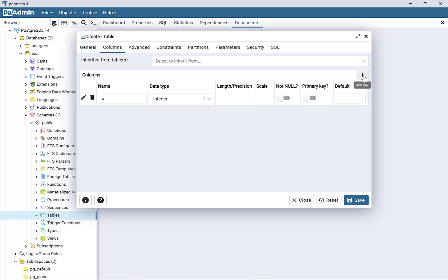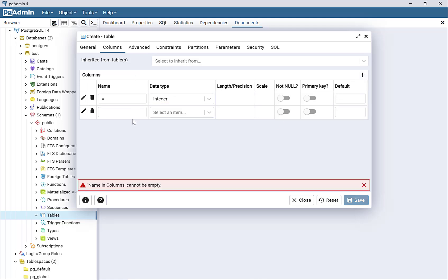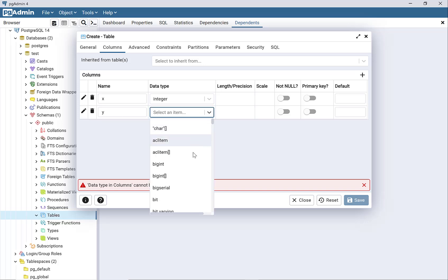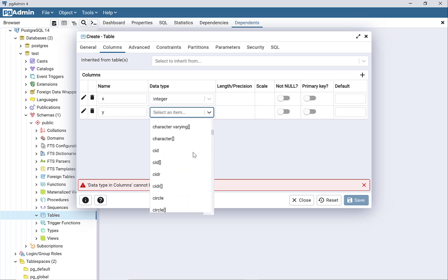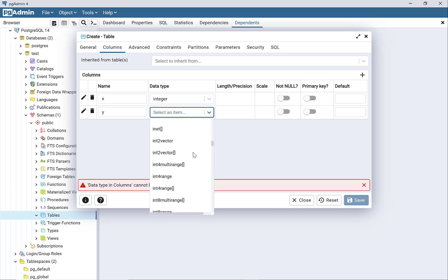Then I need to add the Y column. The data in the Y column is also integer-based.